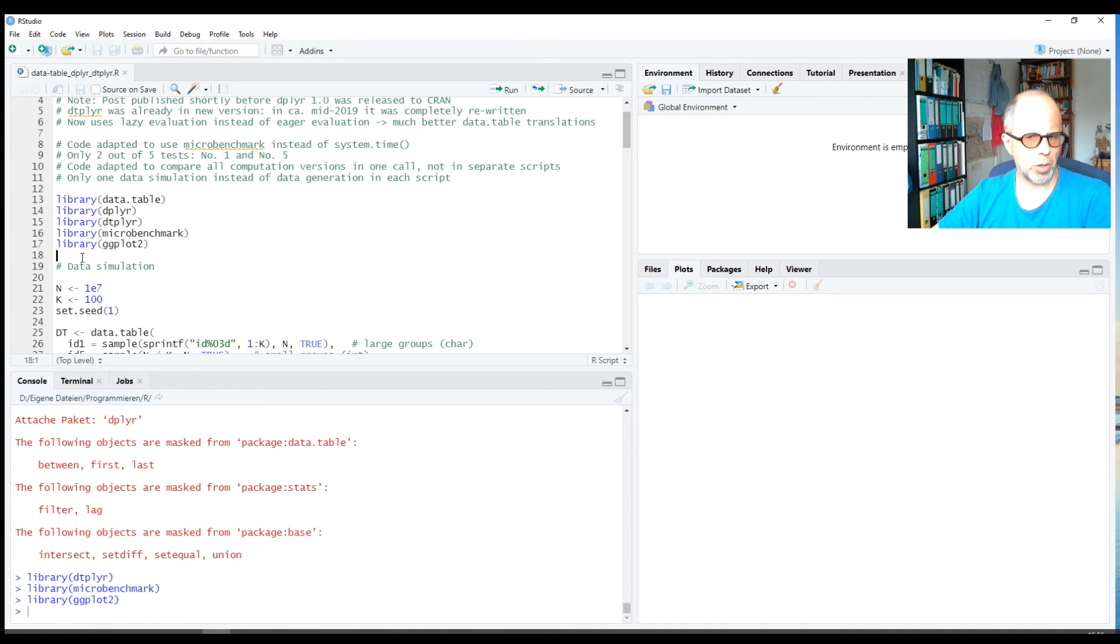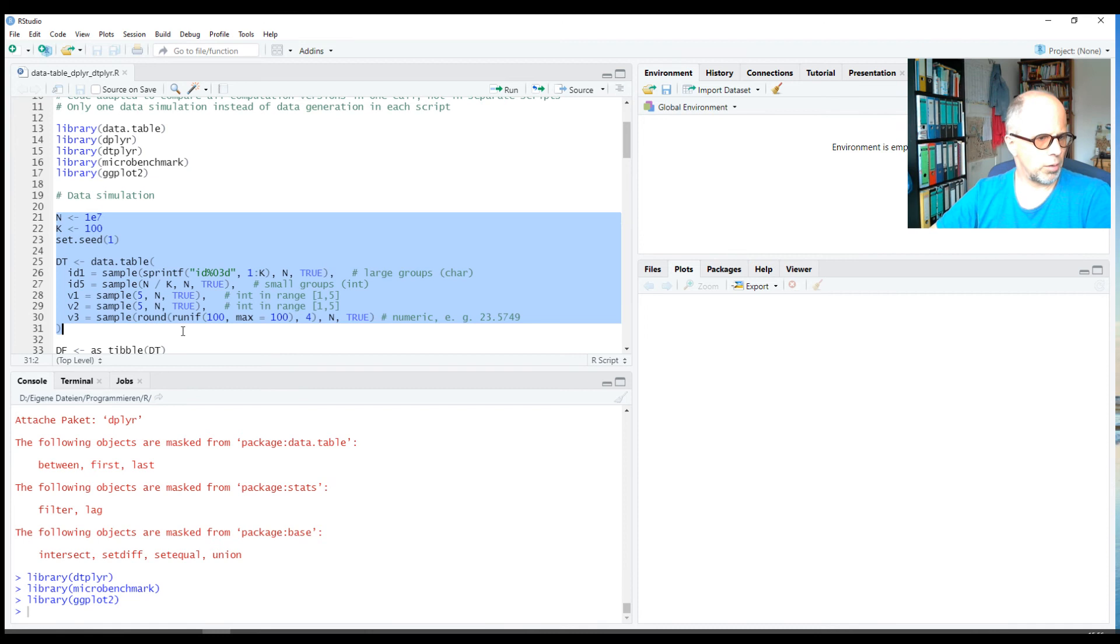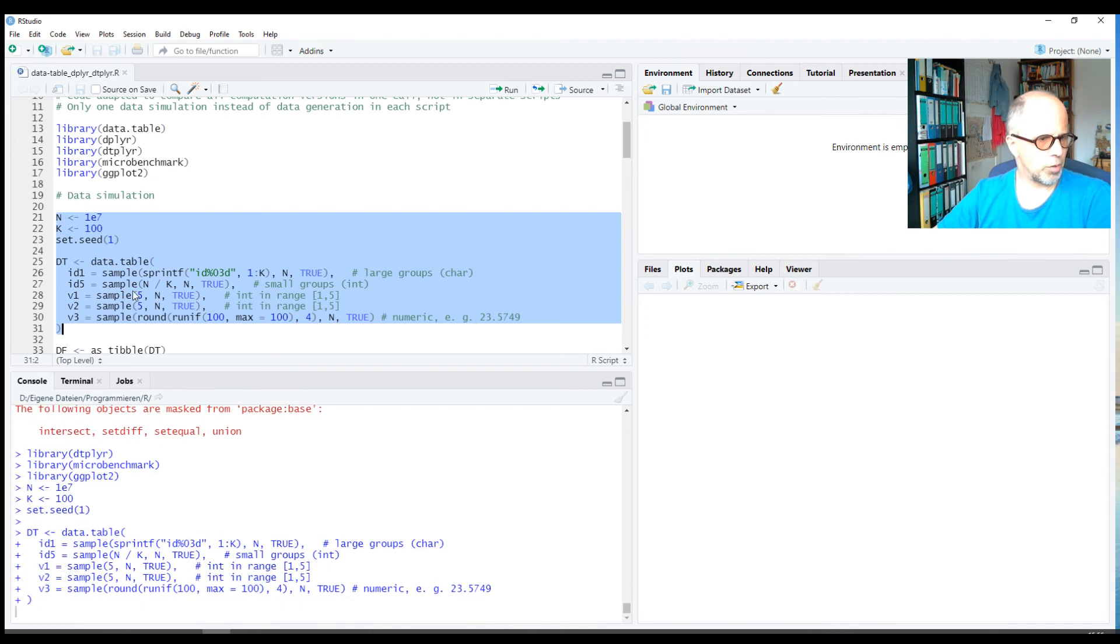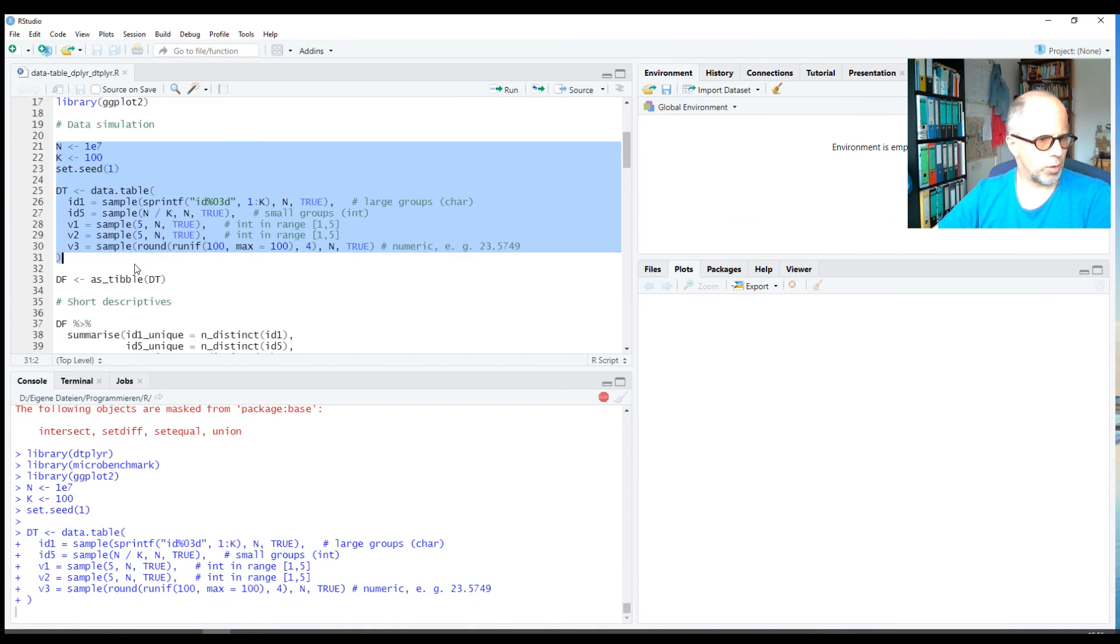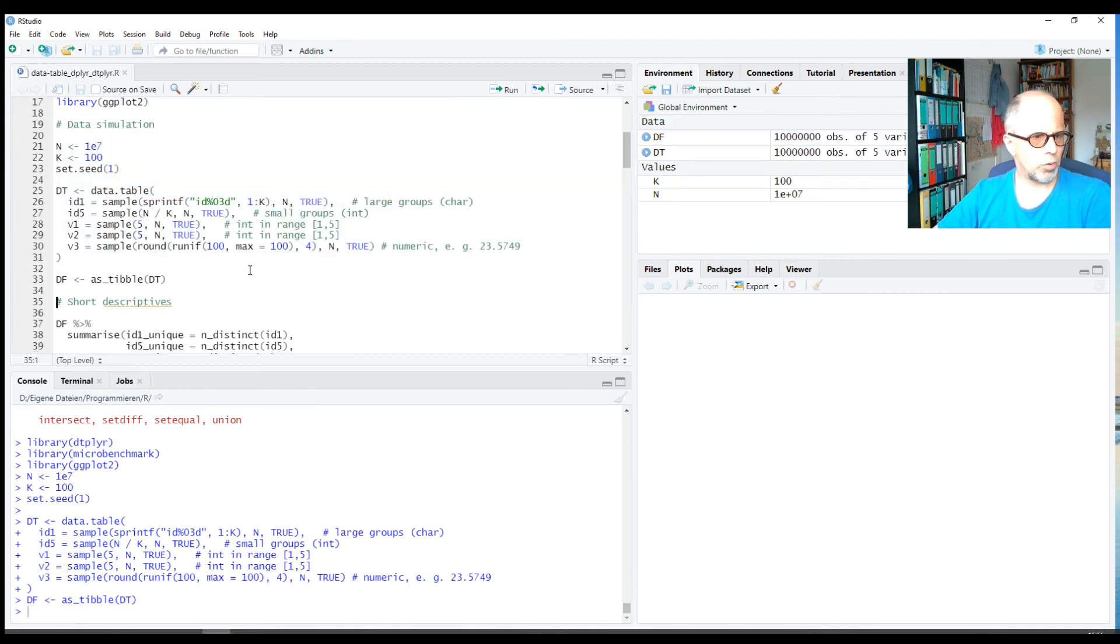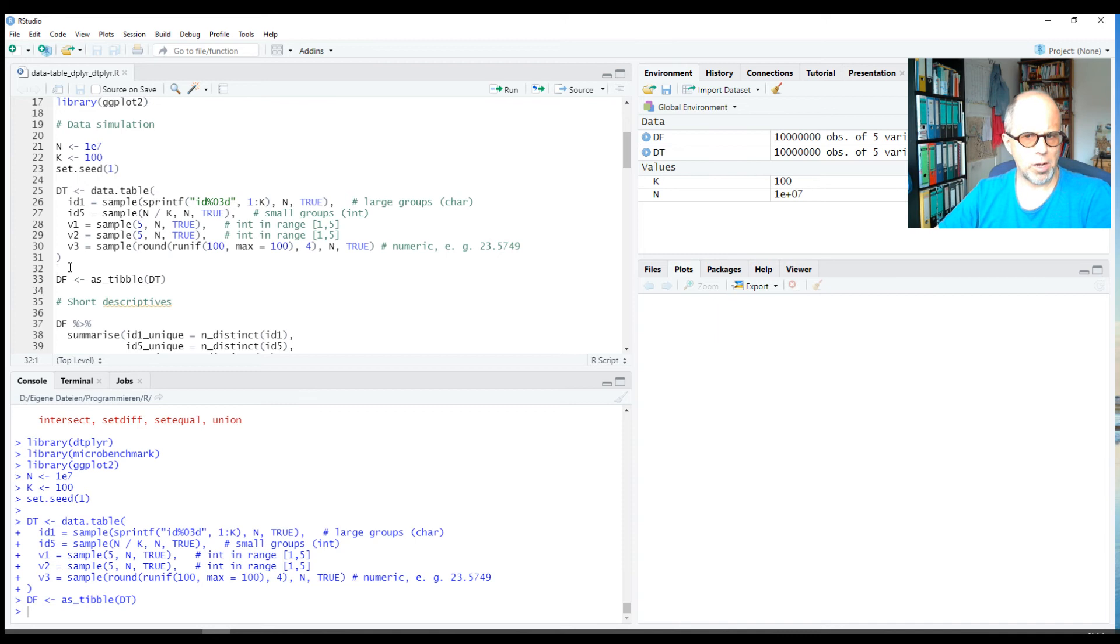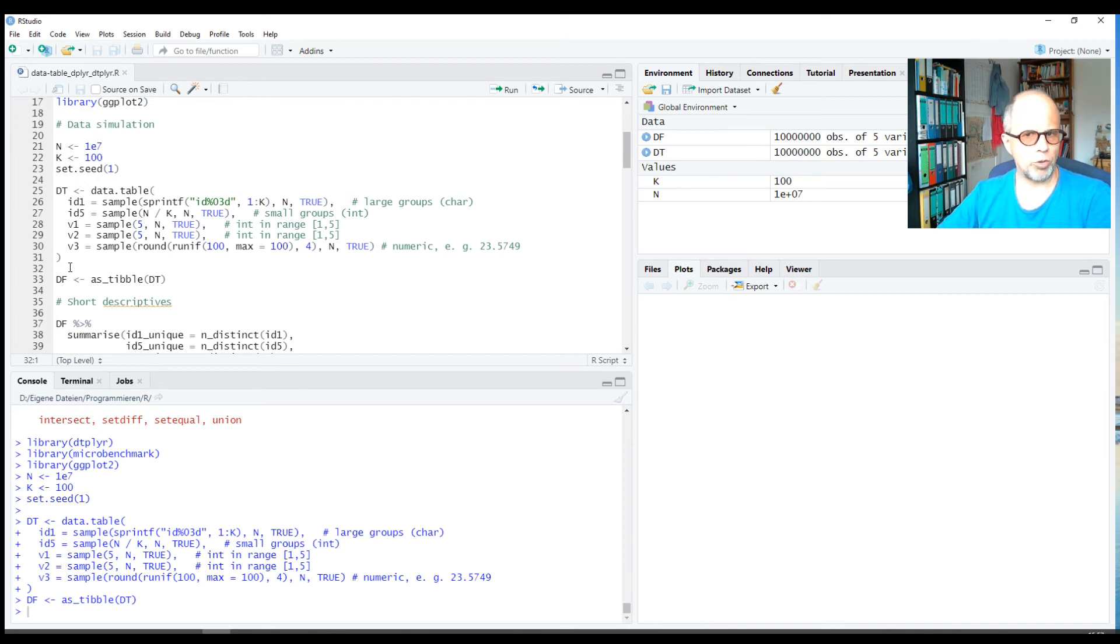This is the data simulation, so it's randomly generated data. We create two data frames of 10 million rows each. df is a tibble, so tidyverse-style data frame we could say, and dt is a data.table object, so that each package or each approach can use its native data format.